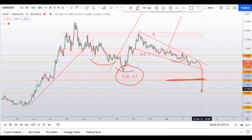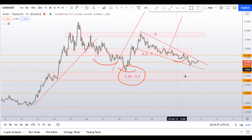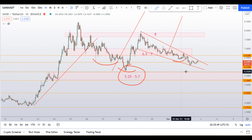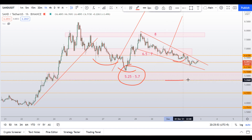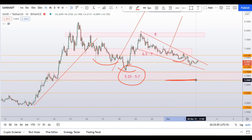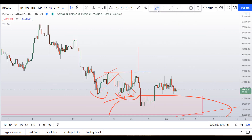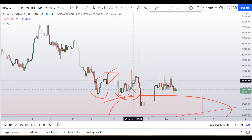If price closes below this box of 5.25, then we might see pressure down in the sandbox. If you are on the long side of sandbox, there is nothing to worry about unless we trade and close below this 5.25 level.